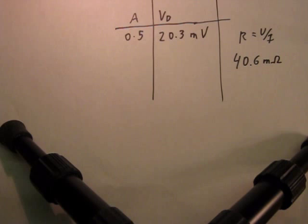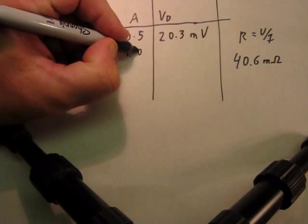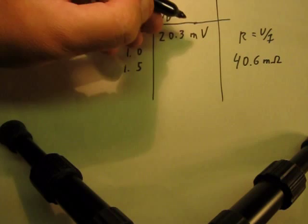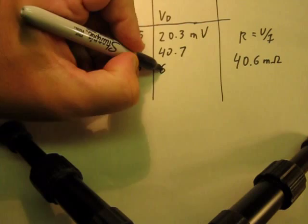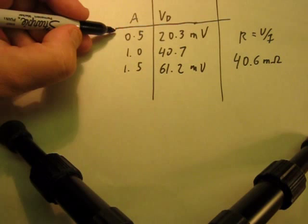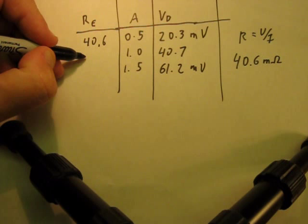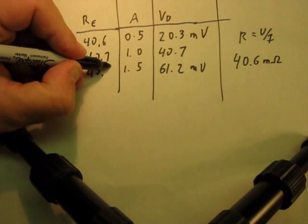Did a few more measurements. Did it at one amp, did it at one and a half amps, just to make sure that we have a few data points, because there's no point in just working off one. At one amp measured 40.7 millivolt drop. At one and a half amps measured 61.2 millivolt drop. Well, the R equivalent for these three values worked out to 40.6, 40.7, and 40.8. Now, this is what you expect. This is what you expect to be basically a linear value. If you take an average there, sure enough it's like 40.7 milliohms.